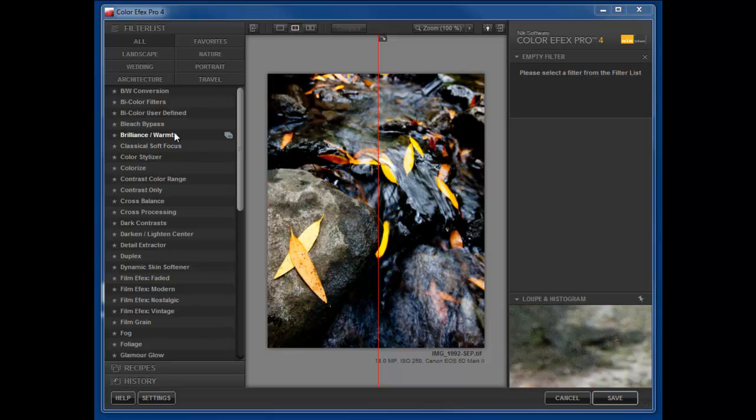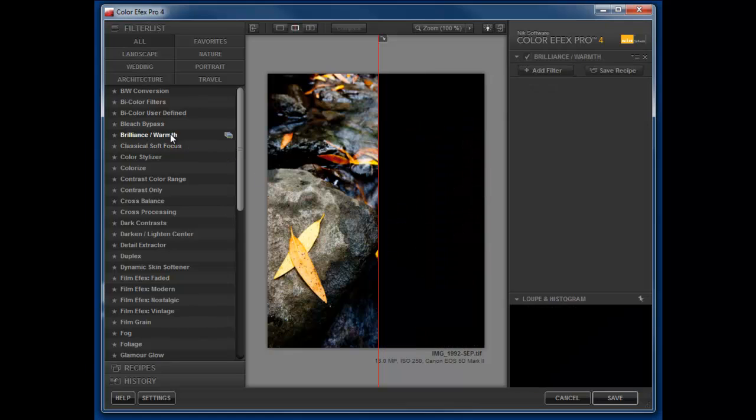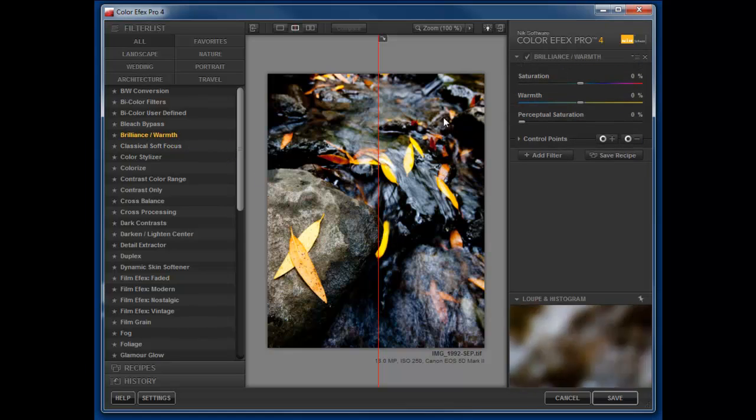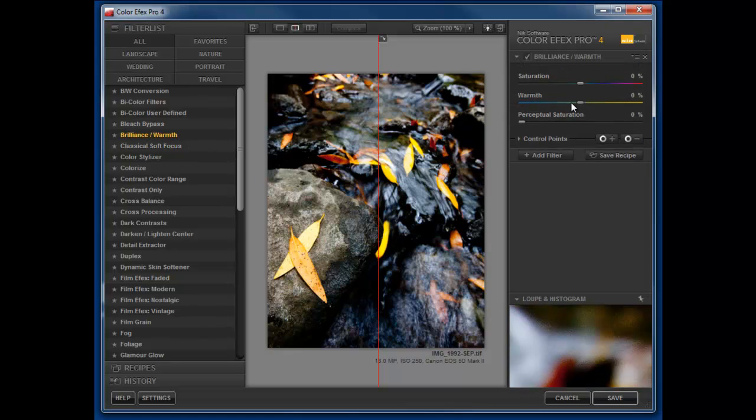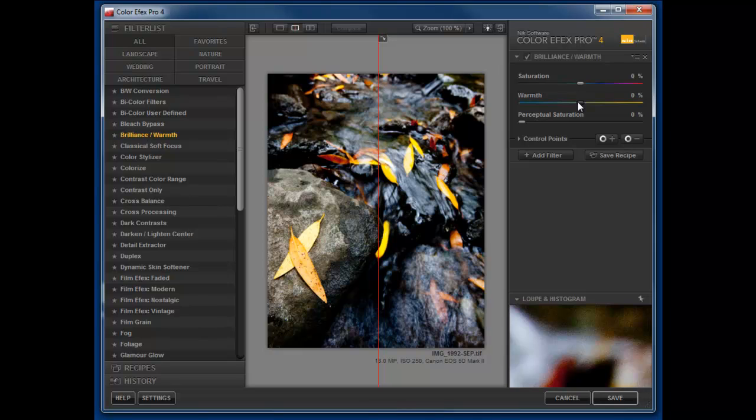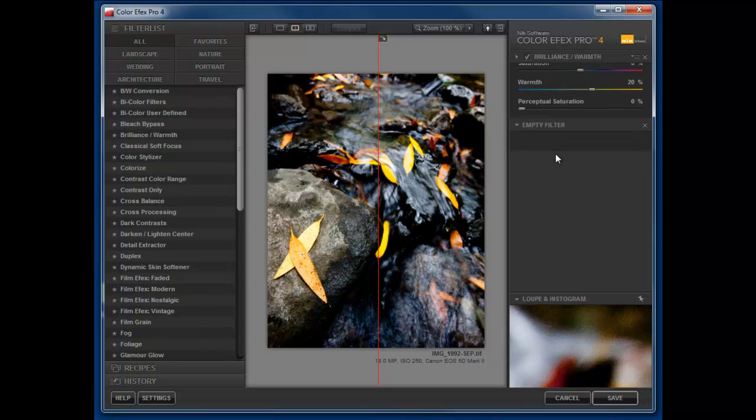So let's start with doing the brilliance and warmth here. Let's just say we'll make a quick adjustment here and let's say we want to add another filter. So we're going to add another filter.